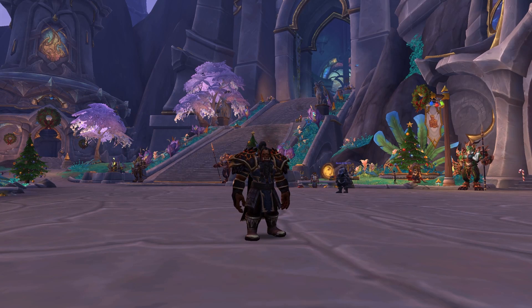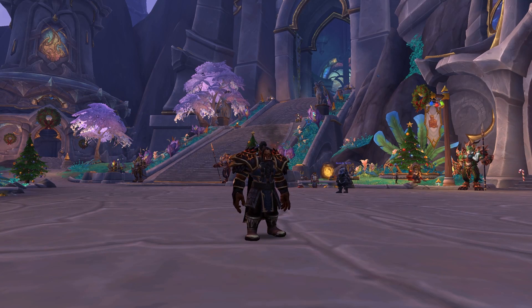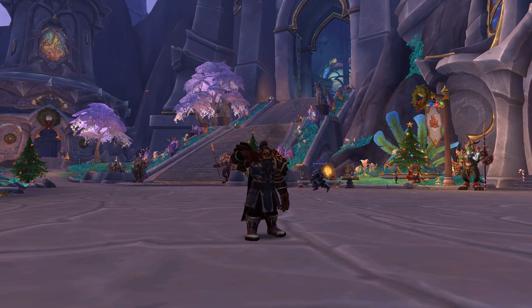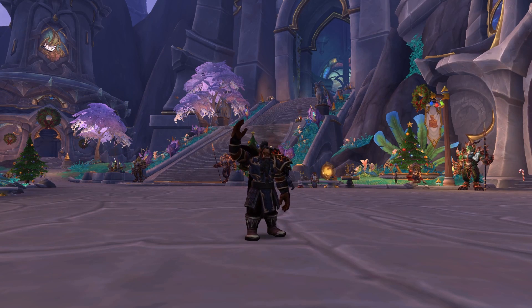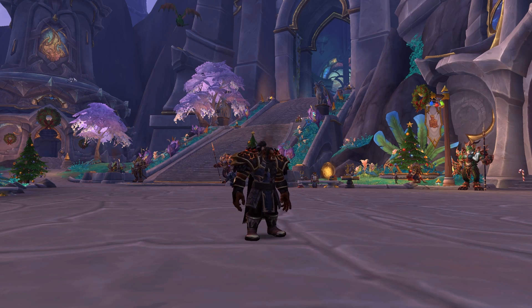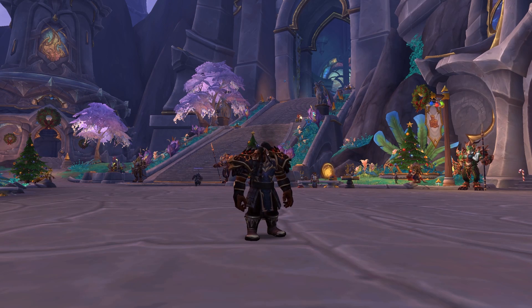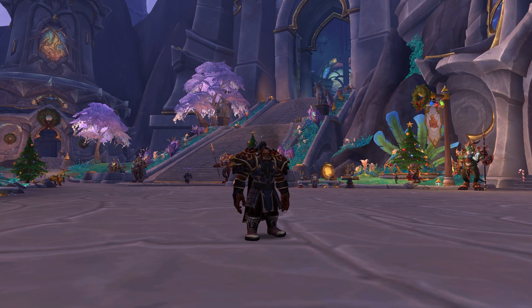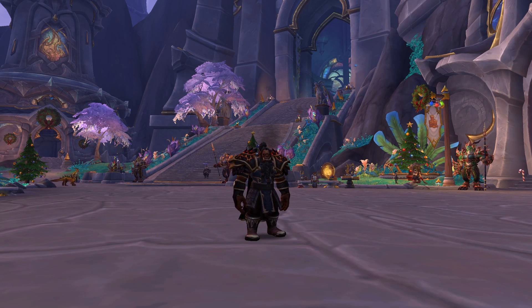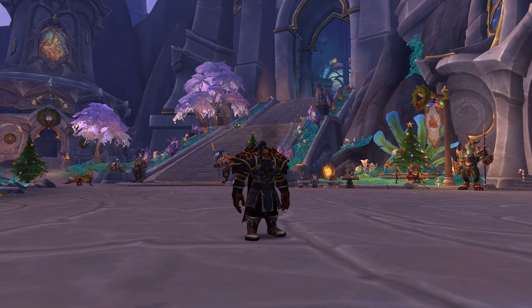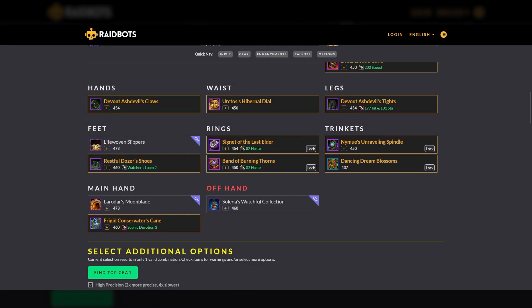Hey everyone, 2AngryFrogs here with Atku, and today we're going to cover how to Sim your character. Simming your character is a great way to gain insights in how to maximize your DPS output. Should I swap out this piece of gear for that one? What stat percentages should I have? What piece of gear should I select from the Great Vault?